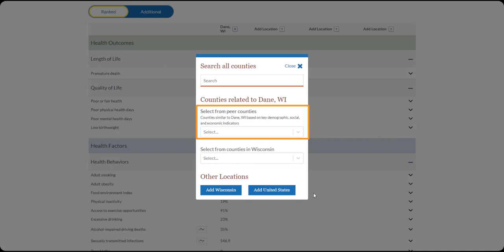Third, you can select a county from the same state as the initial location. For example, we are comparing with Dane County, Wisconsin, so this option will list all of the counties in Wisconsin.